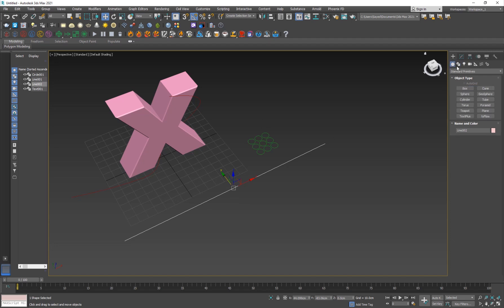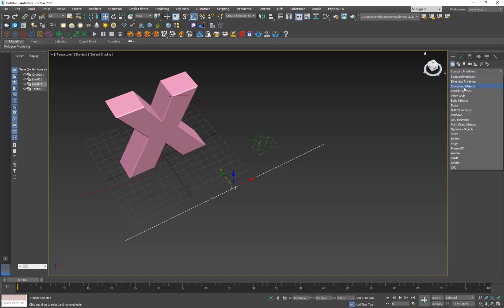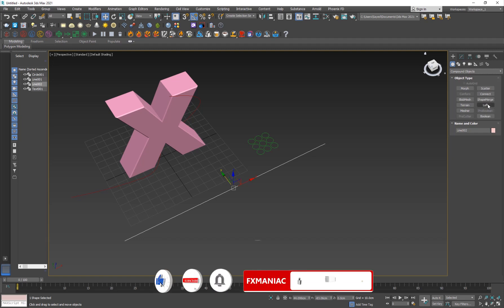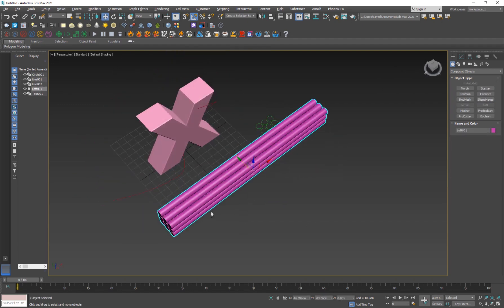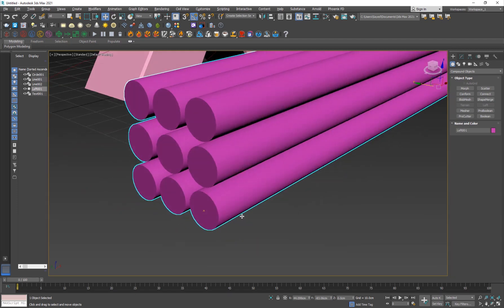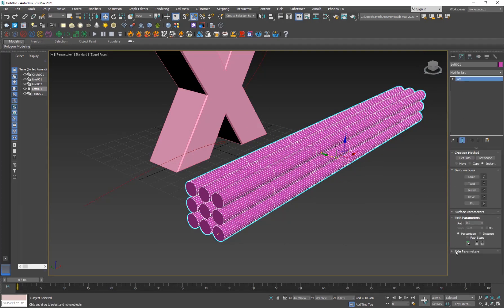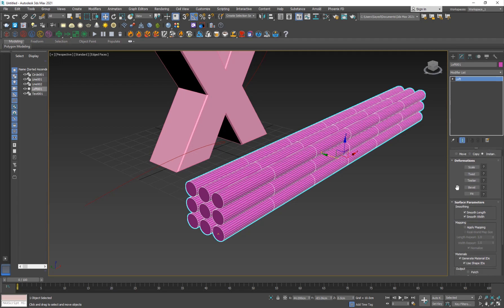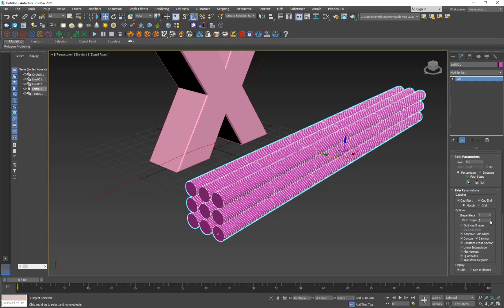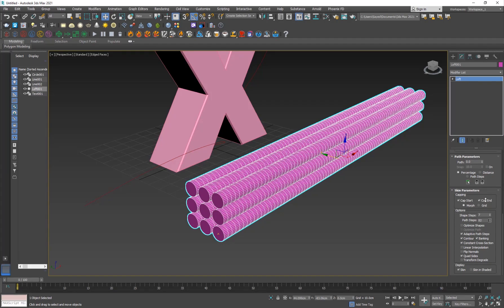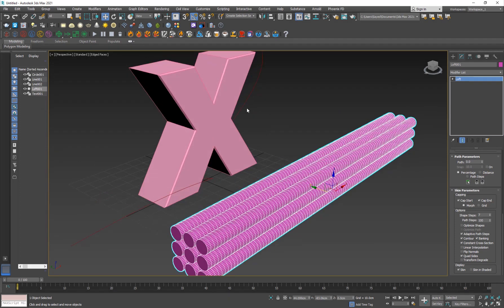Now we'll use a very cool object. Click on Geometry, change Standard Primitives to Compound Objects, and you'll find Loft — a very old tool in 3D Studio Max. It allows you to take one shape and extrude it along another. Select the path, click Loft, then click Get Shape and click on the attached circles. Now the circles are extruded along that path. Go into the Loft settings — under Surface Parameters, find Skin Parameters — and increase Path Steps all the way to 100, because more path steps means a smoother result.